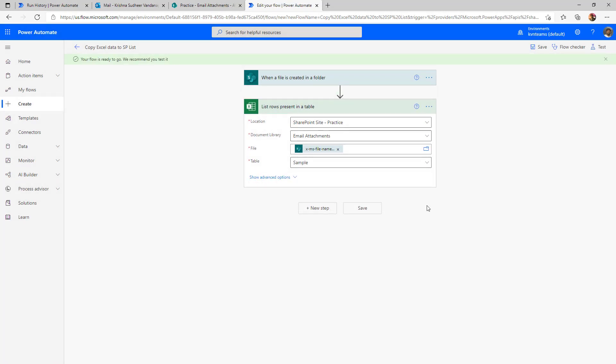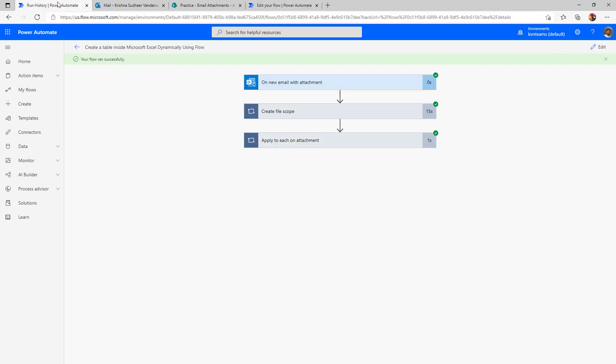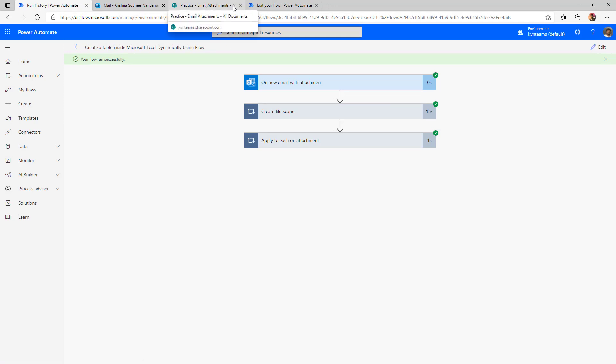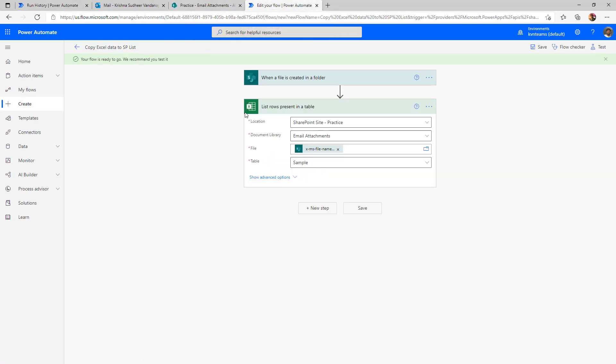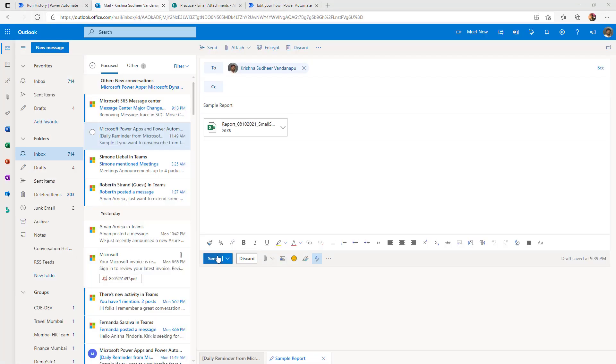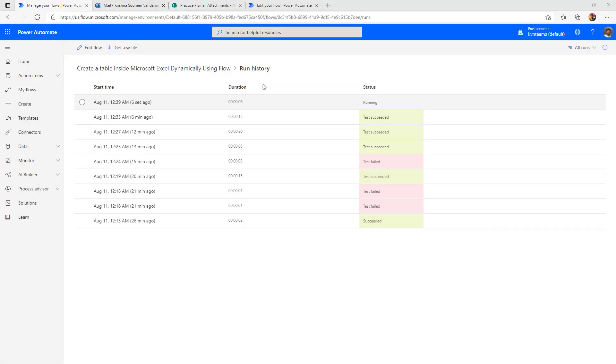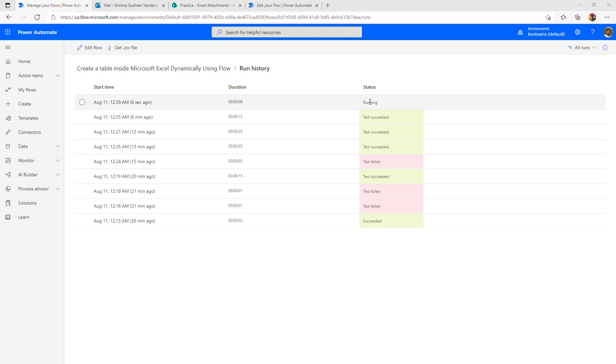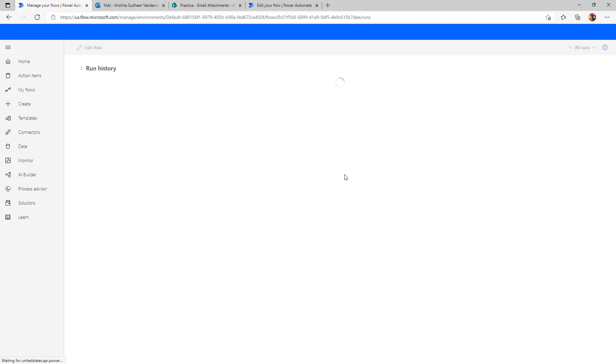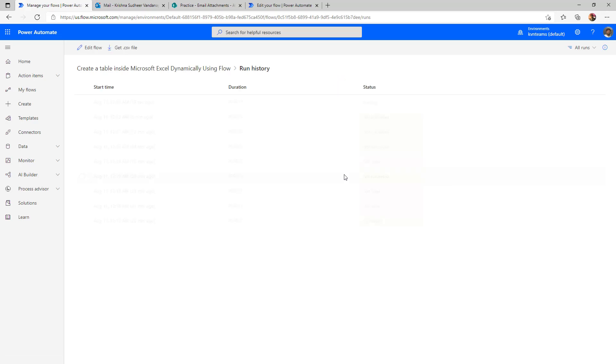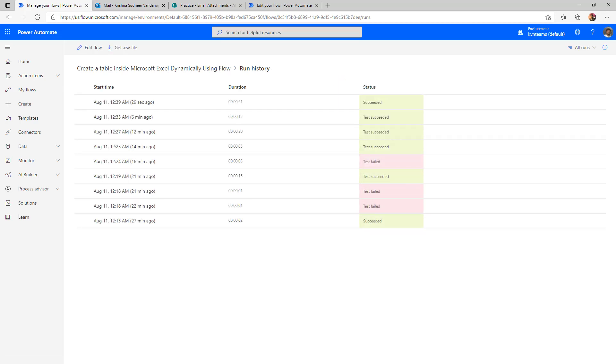Now let us go ahead and send the email one more time and see what is the output. We will see as part of both the flows. The first flow is to copy the attachment and second flow is to read the data inside the table. I'm sending the email one more time with the same data set. The first flow to copy the email attachment has initiated and it is executing.